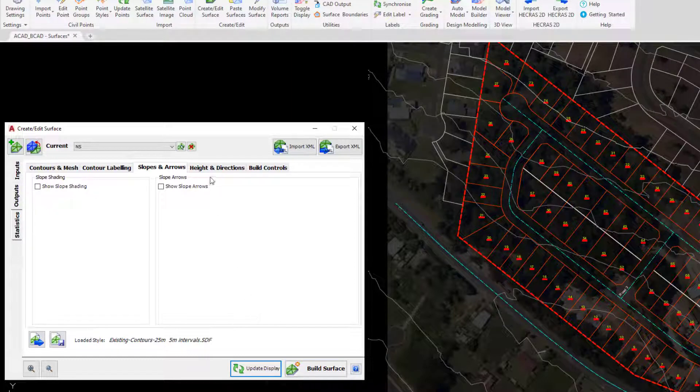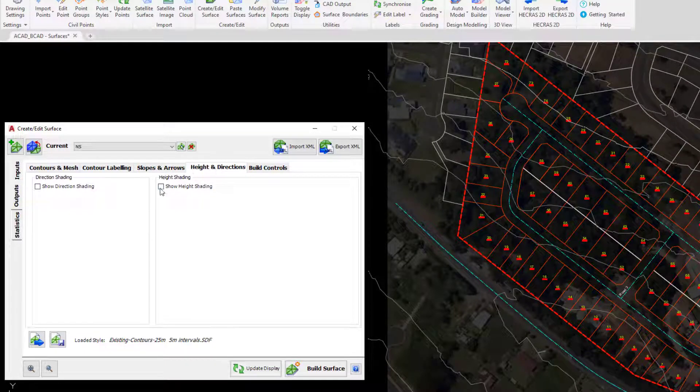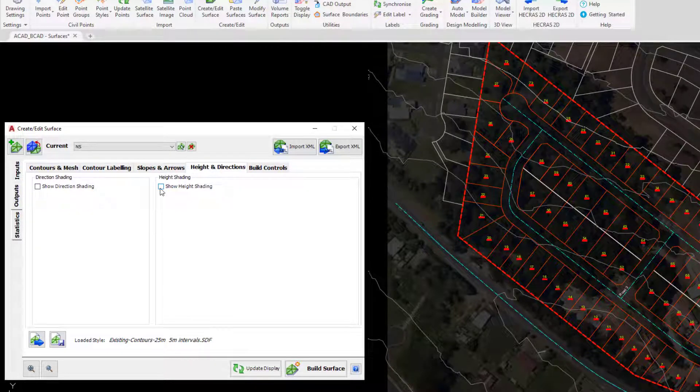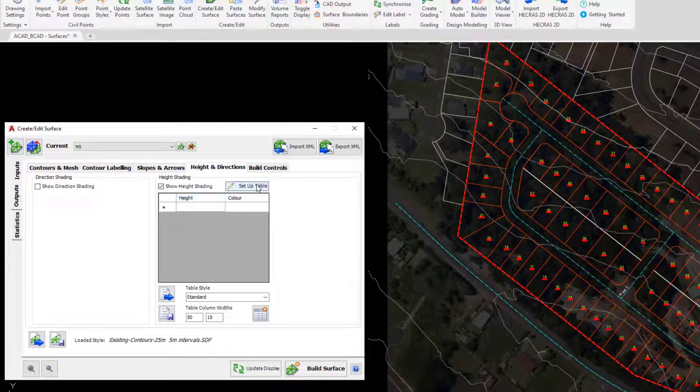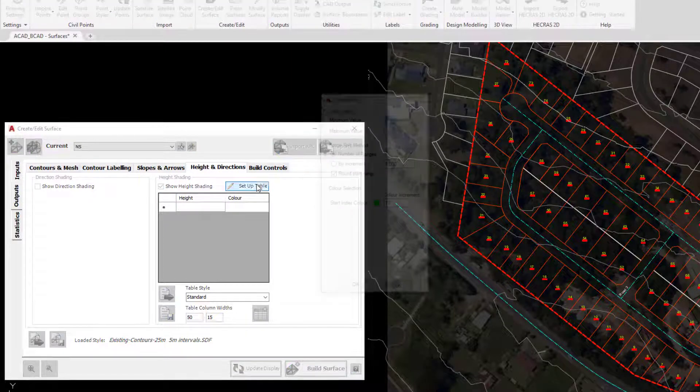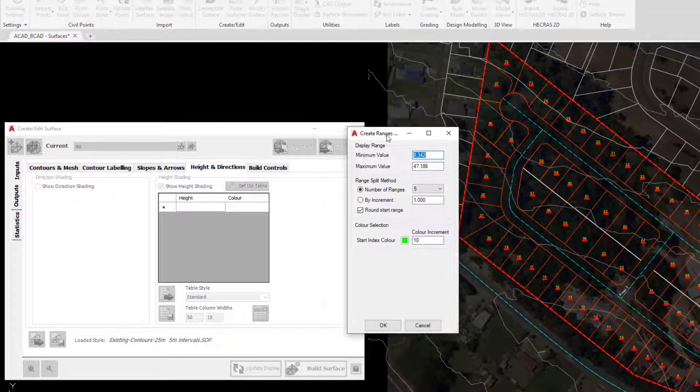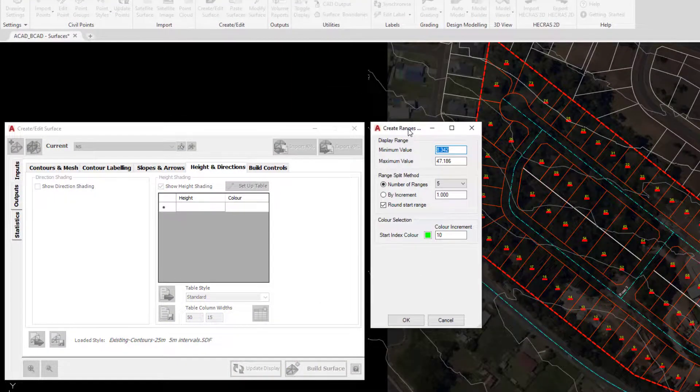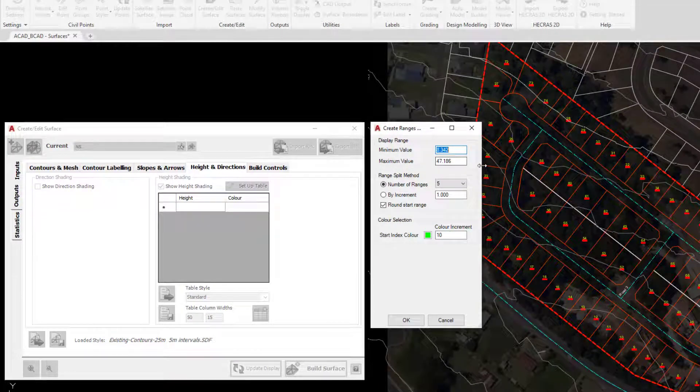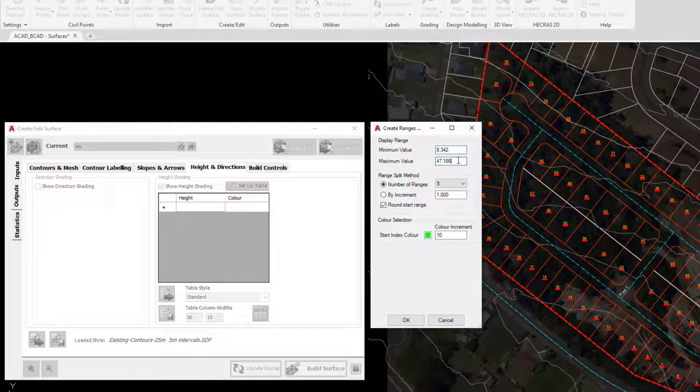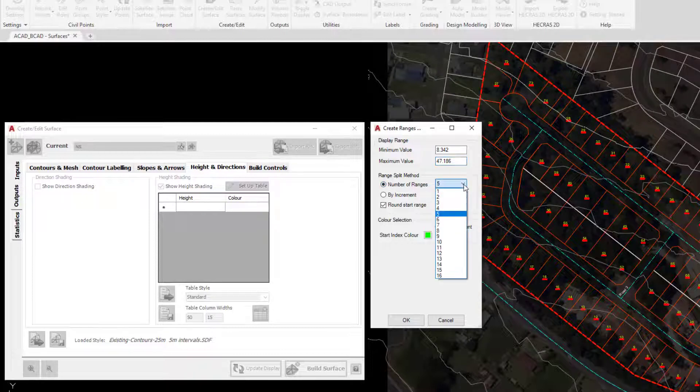Let's click on the heights and directions tab and click on show height shading. What we'll need to do here is click on setup table. The idea is that we can break the surface down into bands of color depending on the elevations, and the software has automatically picked up the minimum elevation and the maximum elevation from our surface, which we can change if we wish, and then by default the software will break down that surface into five bands of solid color.